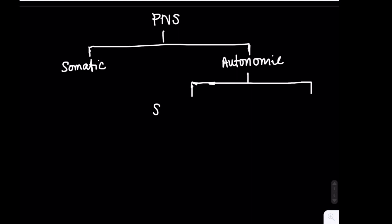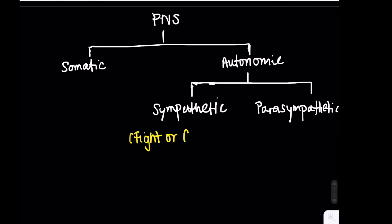Within the autonomic division, we have two subdivisions, the sympathetic and parasympathetic. The sympathetic subdivision activates the fight or flight responses, such as increased heart rate, dilated pupils, and inhibited digestion. The parasympathetic subdivision activates our rest and digest responses, which are the opposite of the fight or flight responses.